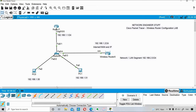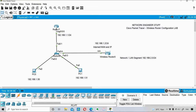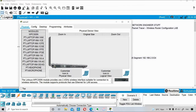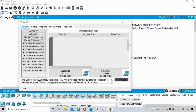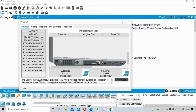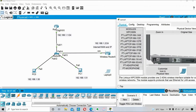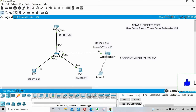I'll add a laptop from the End Devices section. In the Physical tab you can see various modules — currently it has an RJ45 wired module, but I need a wireless module. To swap it, I power off the laptop, remove the wired module, insert the wireless module, and then power it back on.